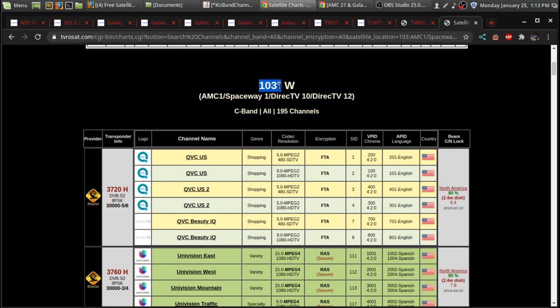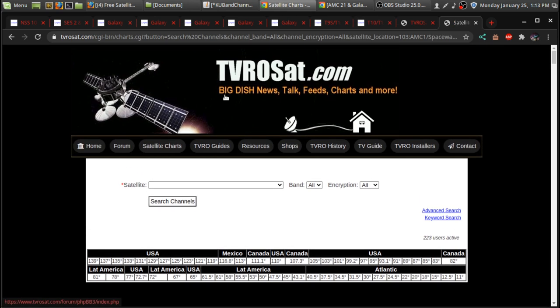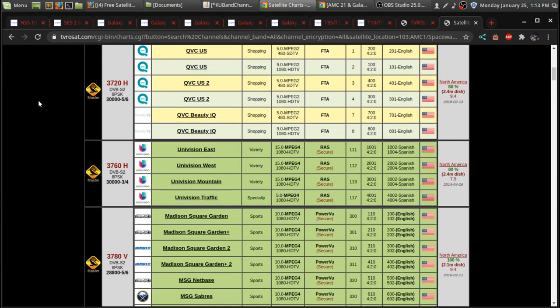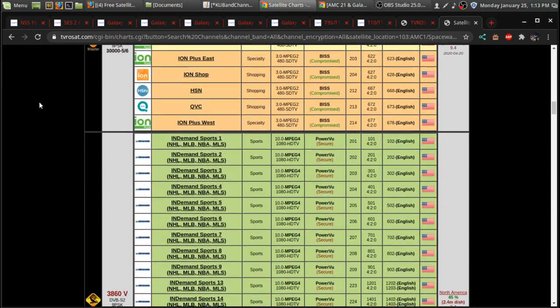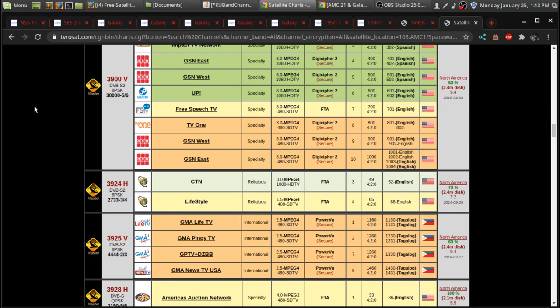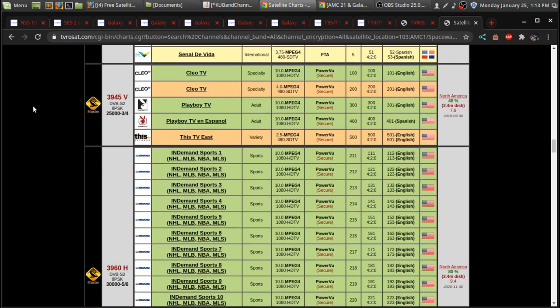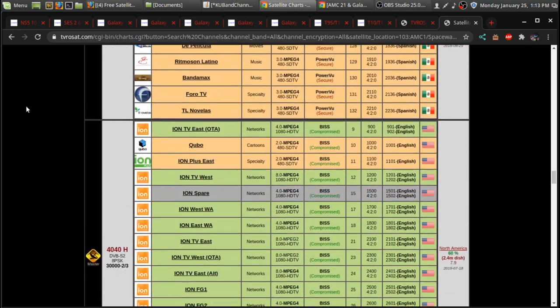Okay, for 103 West, I just wanted to look at TVRO sat because they have a better, they've listed this a lot better than what Lyngsat has. And sometimes they do that. So I kind of switch between TVRO sat and Lyngsat for their, for their charts.